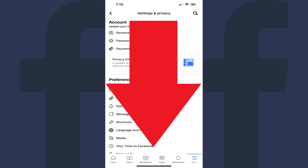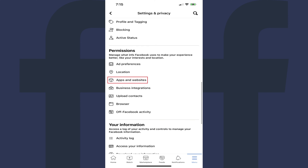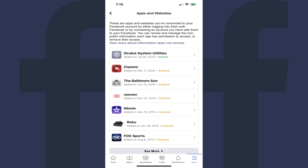Step 4. Scroll down this screen to the Permissions section, and then tap Apps and Websites. You'll land on the Apps and Websites screen, where you'll see a list of the apps and websites that are connected to your Facebook account by either logging into them with Facebook, or by connecting an account you have with them to your Facebook.